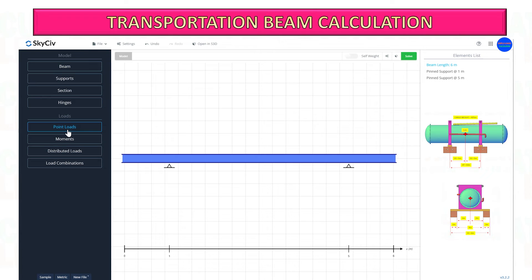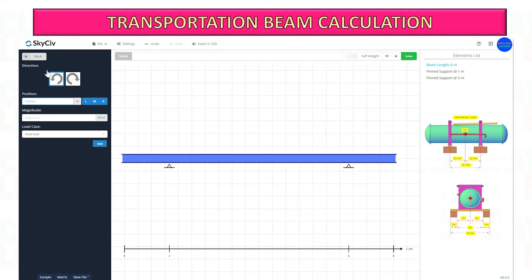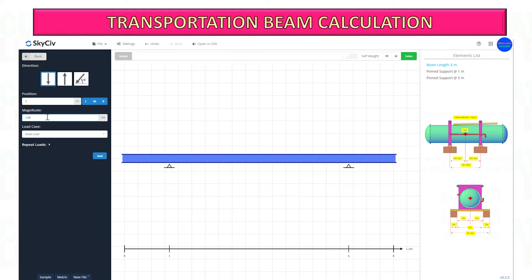Now you can select what type of load you will apply on the beam: point load, moments, distributed loads, and load combinations. For this example, I will consider the worst case scenario — a point load acting on the top of the transportation beam. After applying the load, you can start to do the analysis of your transportation beam.